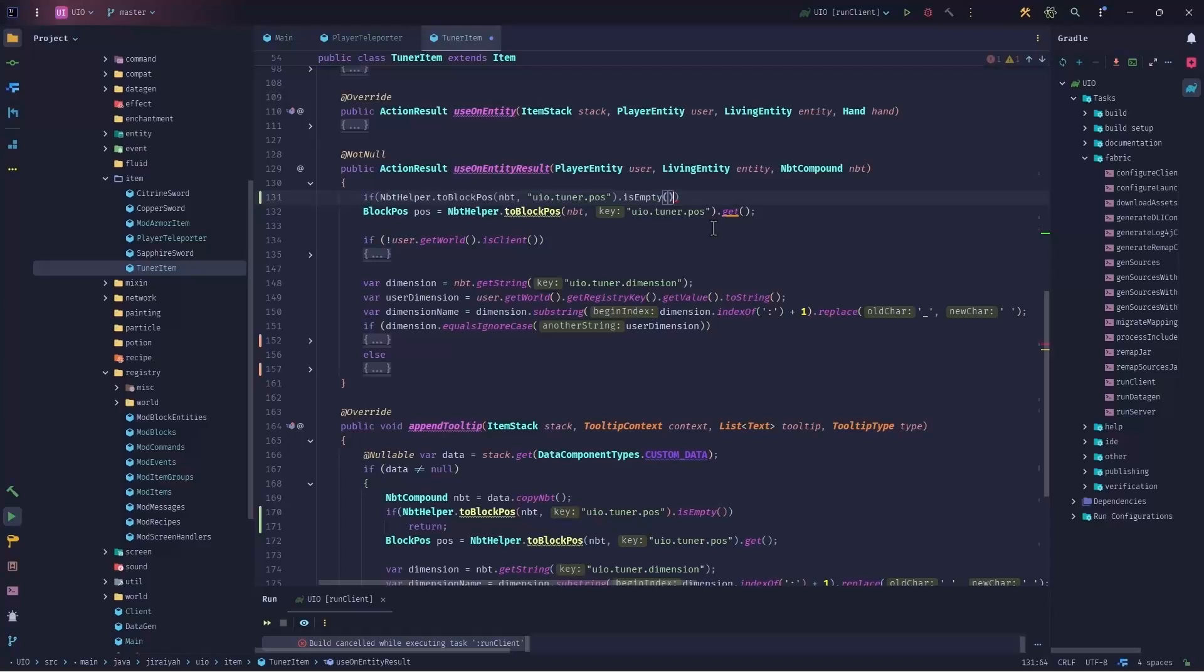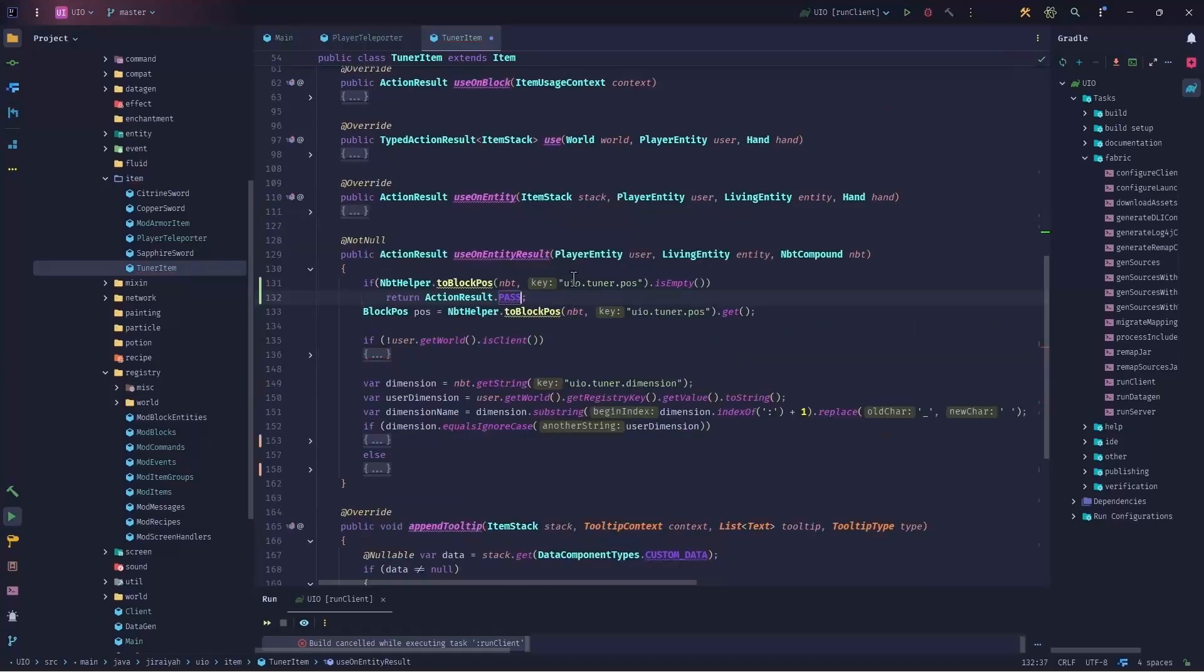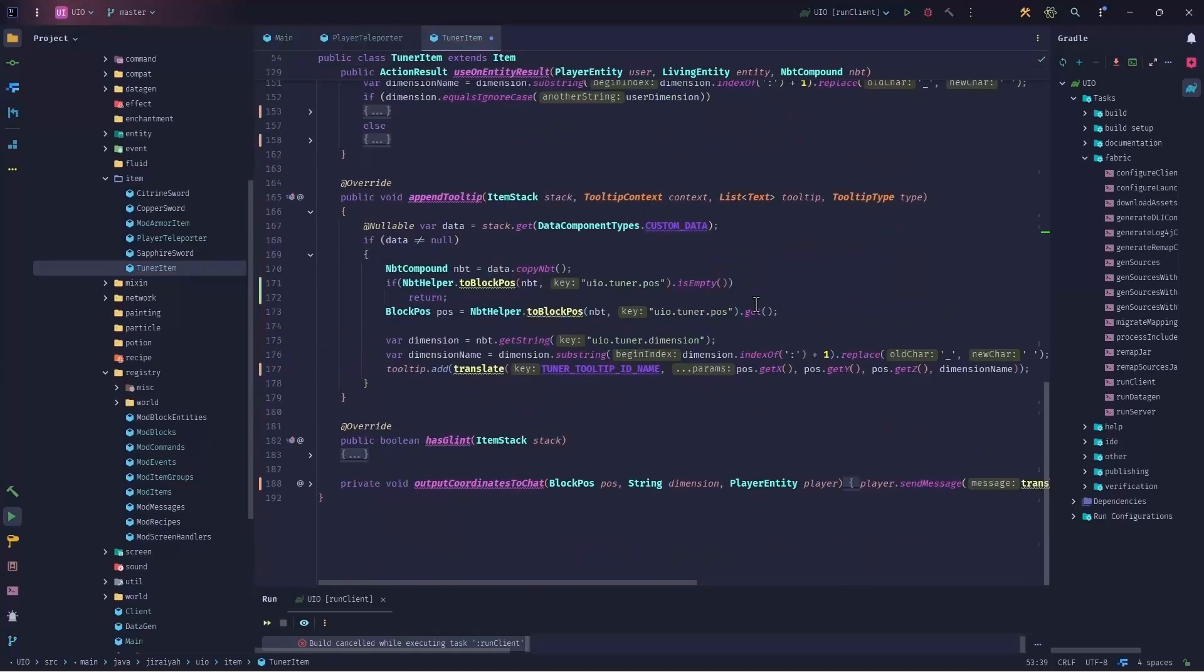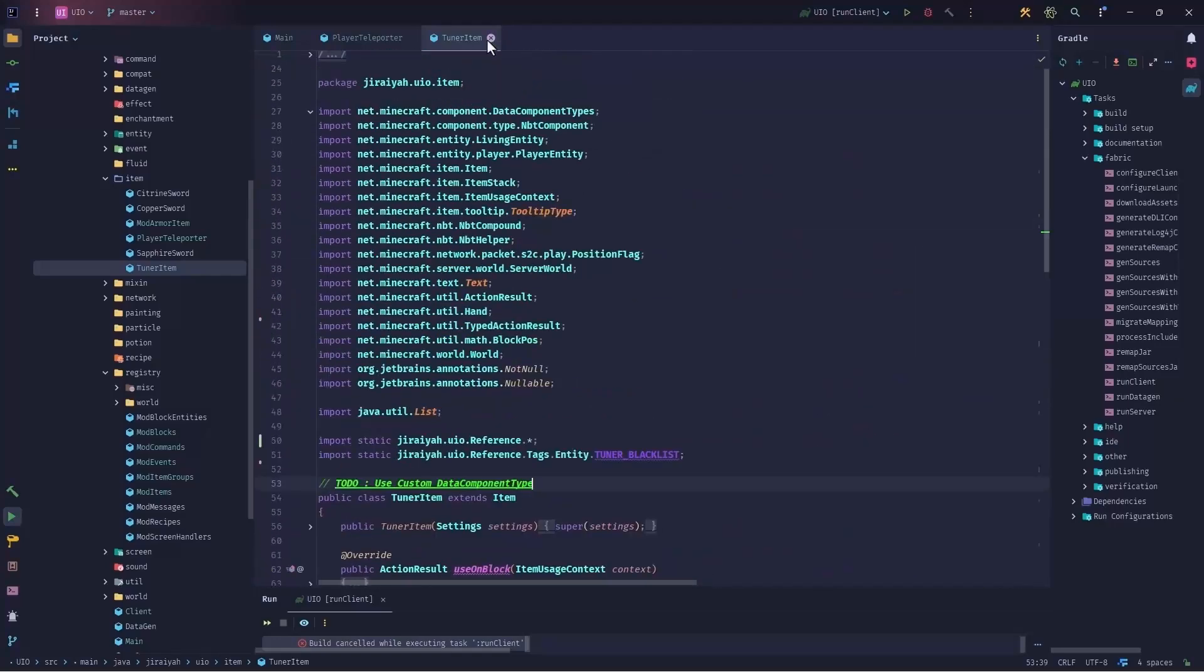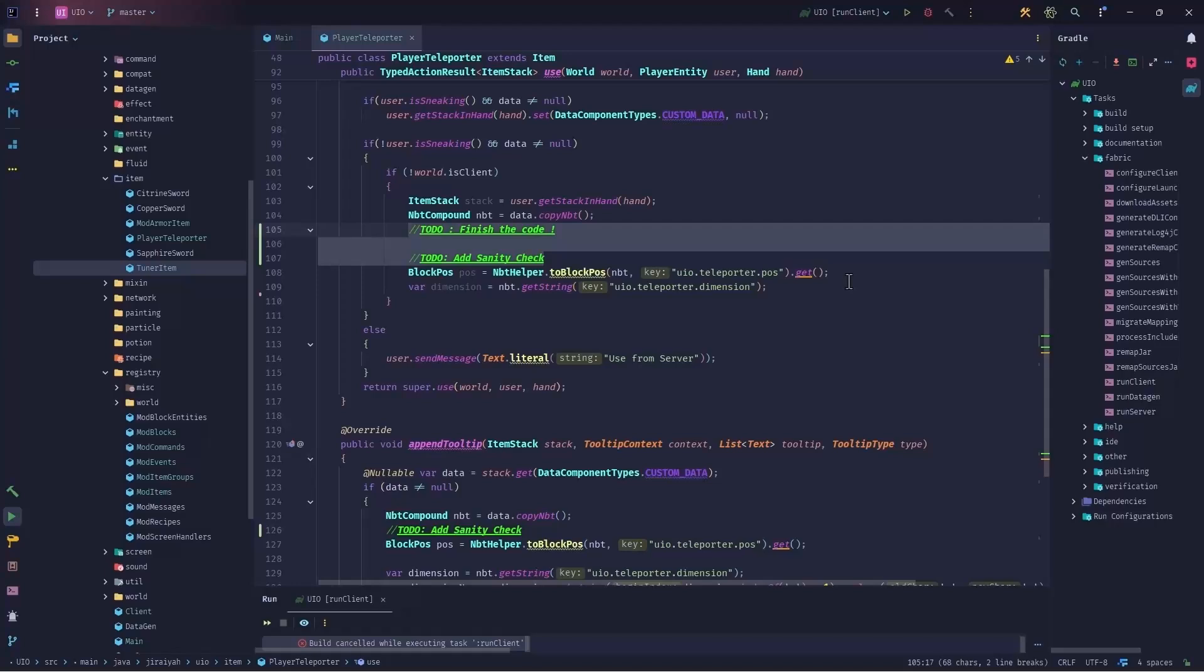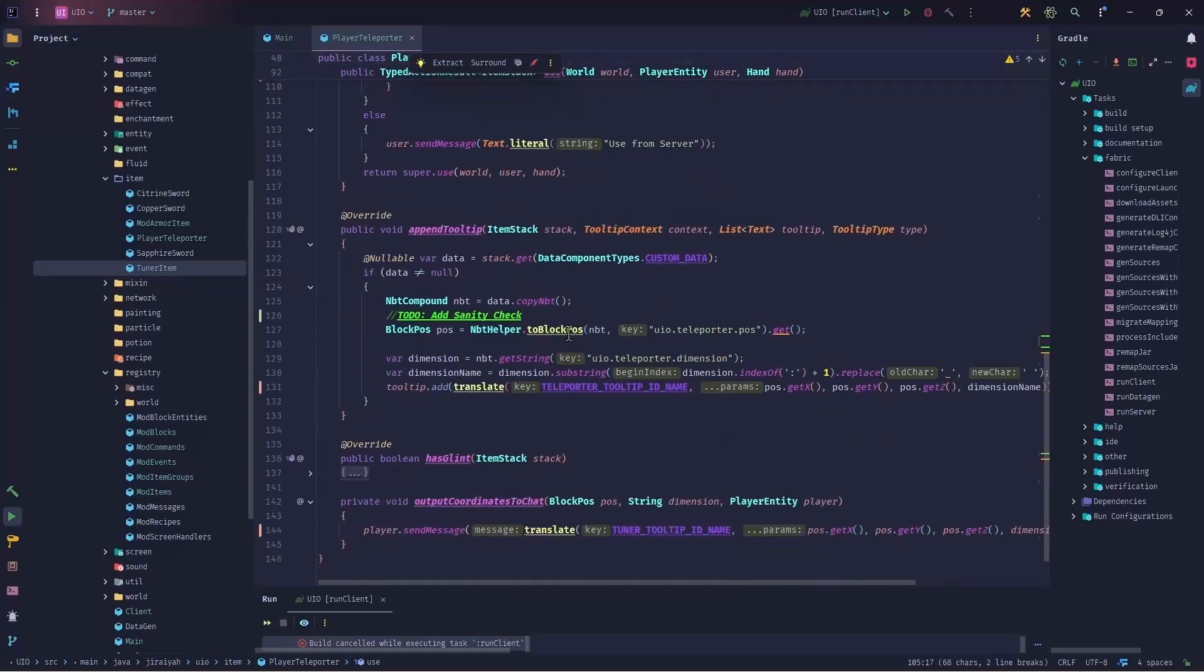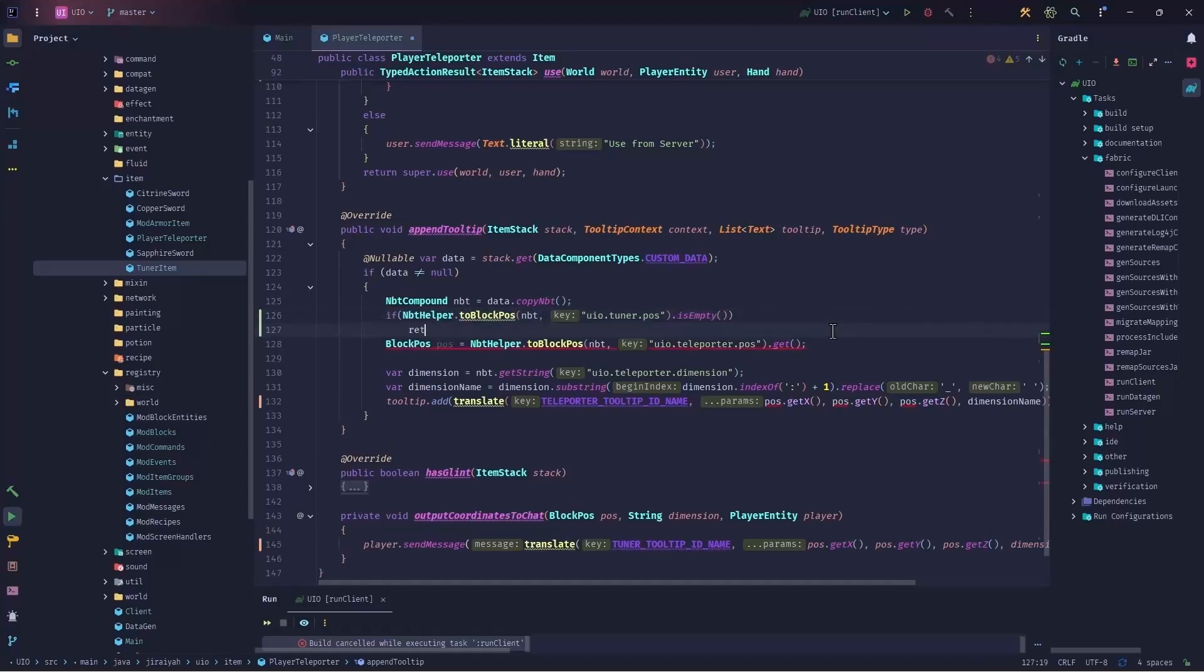So I should have to say if this return action result dot I will pass here. You should take note that the keys should be the same. So that's the sanity check on the tuner item. Done. Coming back here. Now we want to finish the code on the player teleporter. However, before that, I will add the same sanity check here and I will return.